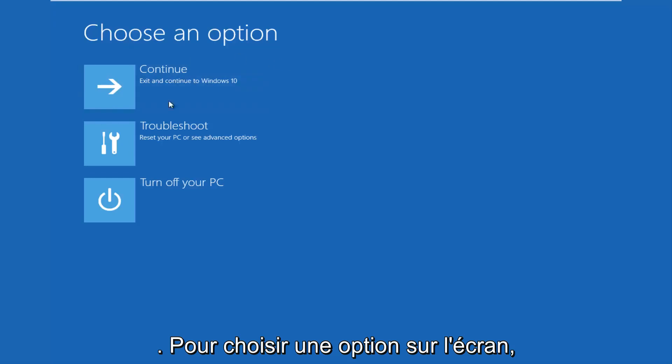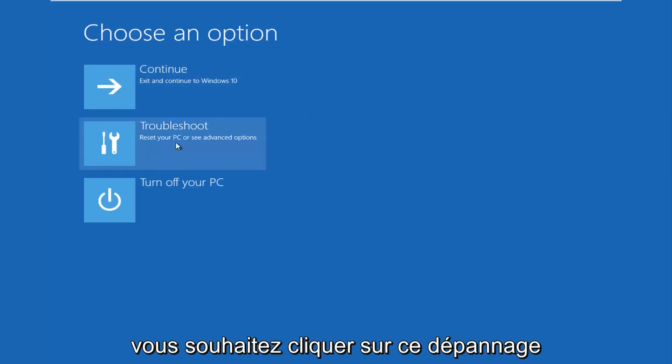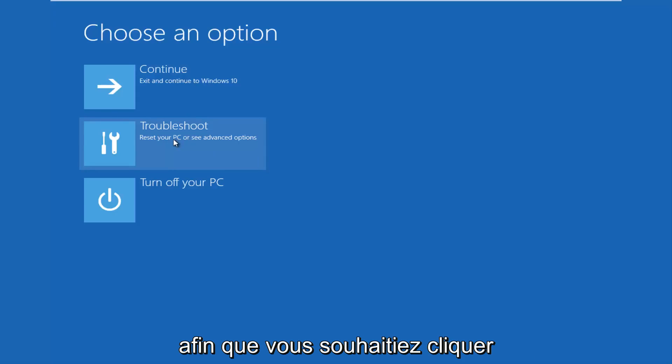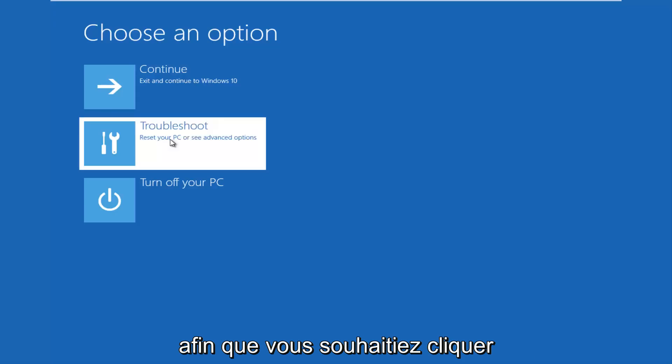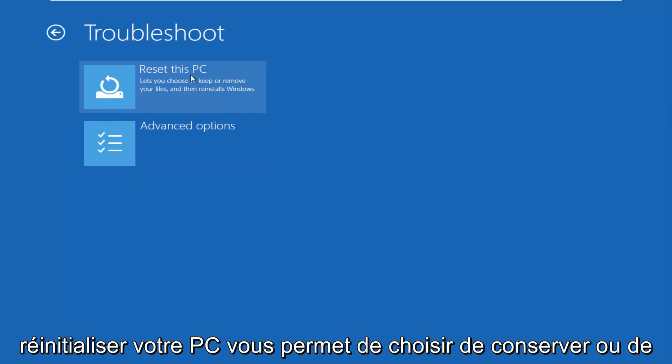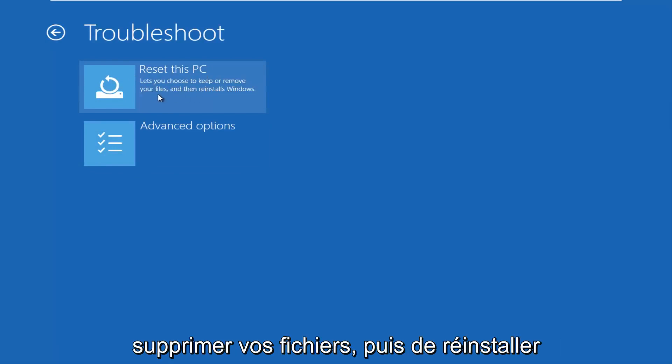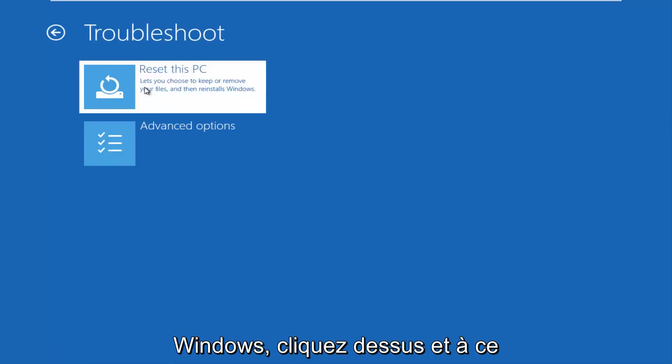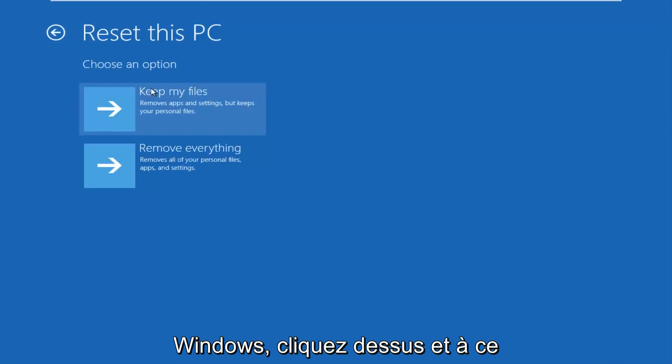So for choosing an option on this screen, you want to click troubleshoot, which says reset your PC or see advanced options. So you want to left click on that. This time I'd recommend going through reset your PC, let you choose to keep or remove your files, and then reinstalls Windows. Left click on that.